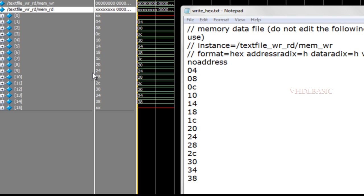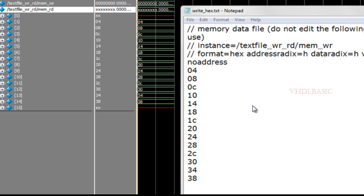Since we loaded from location 1 to 14 only, location 0 has no data loaded, and location 15 also has no data — consistent with the start address of 1. Location 1 contains 04, which is the first content of the input text file, and location 14 contains 38, which is the last content of the text file.